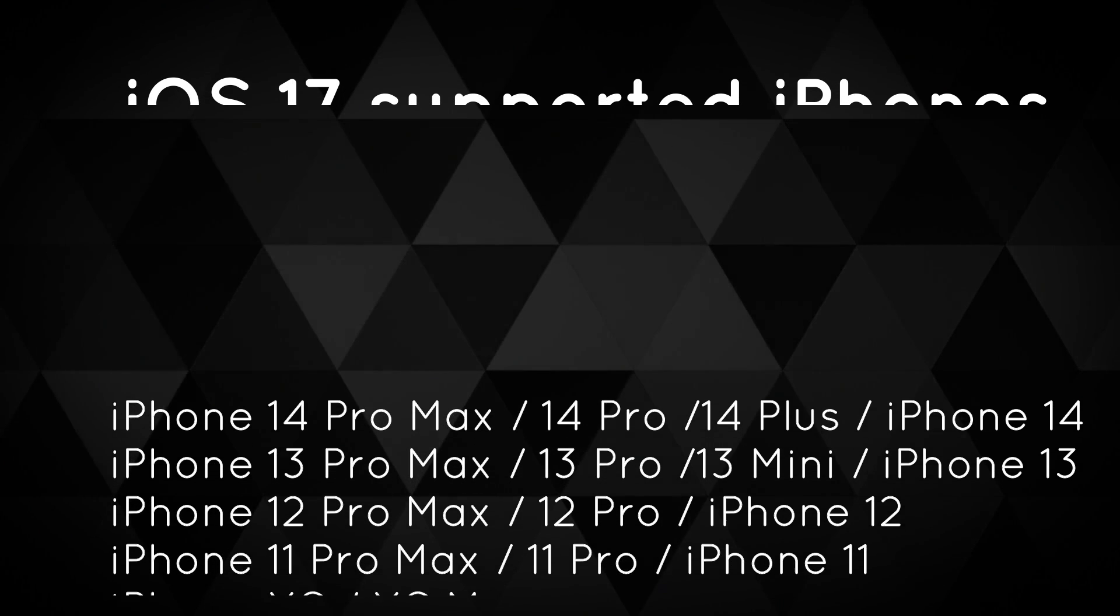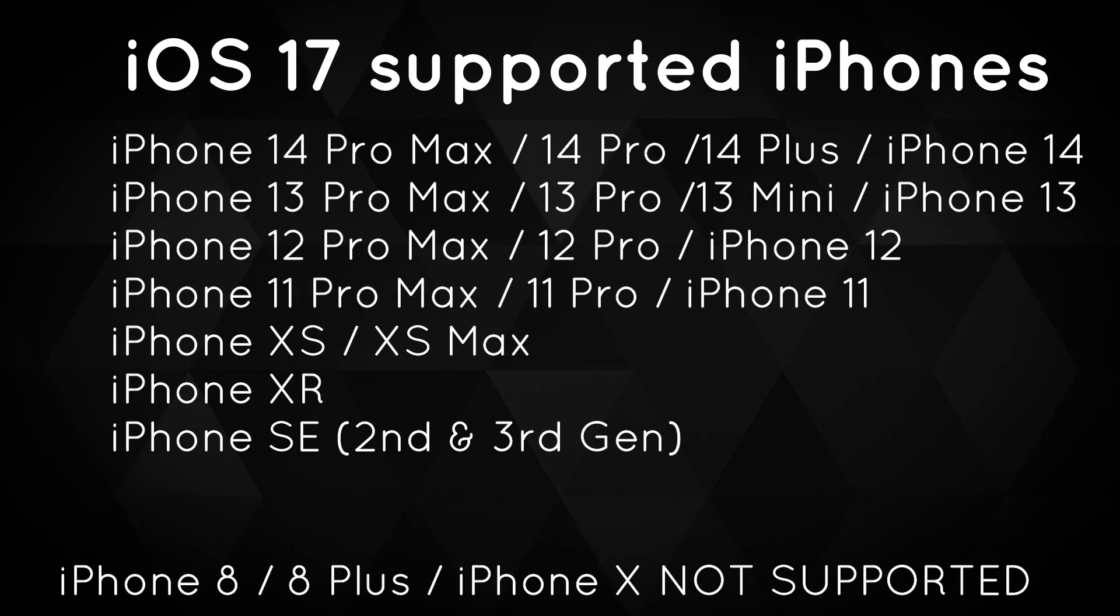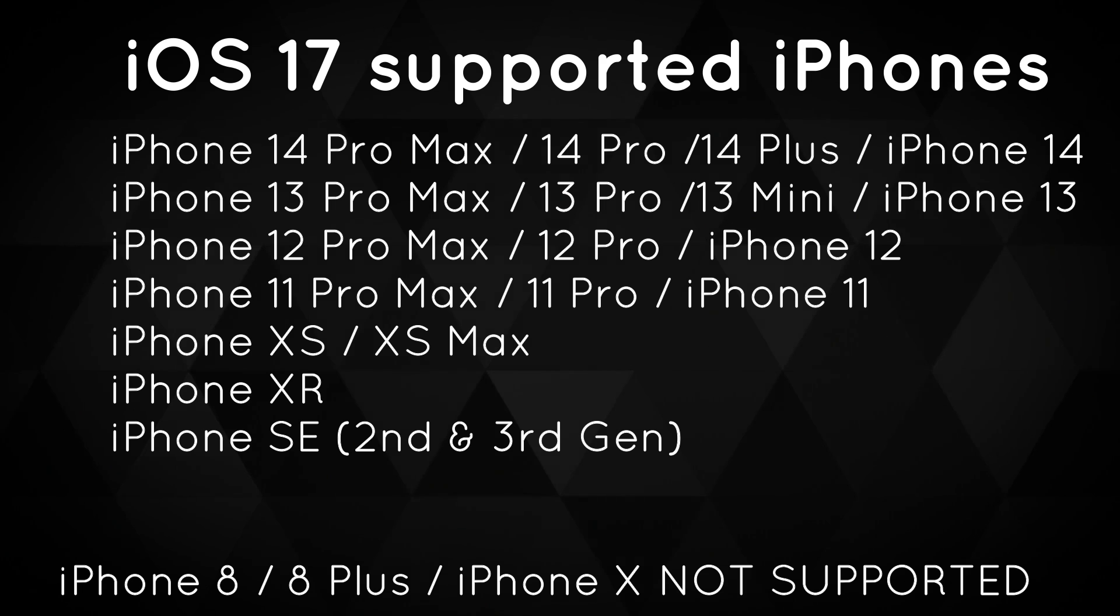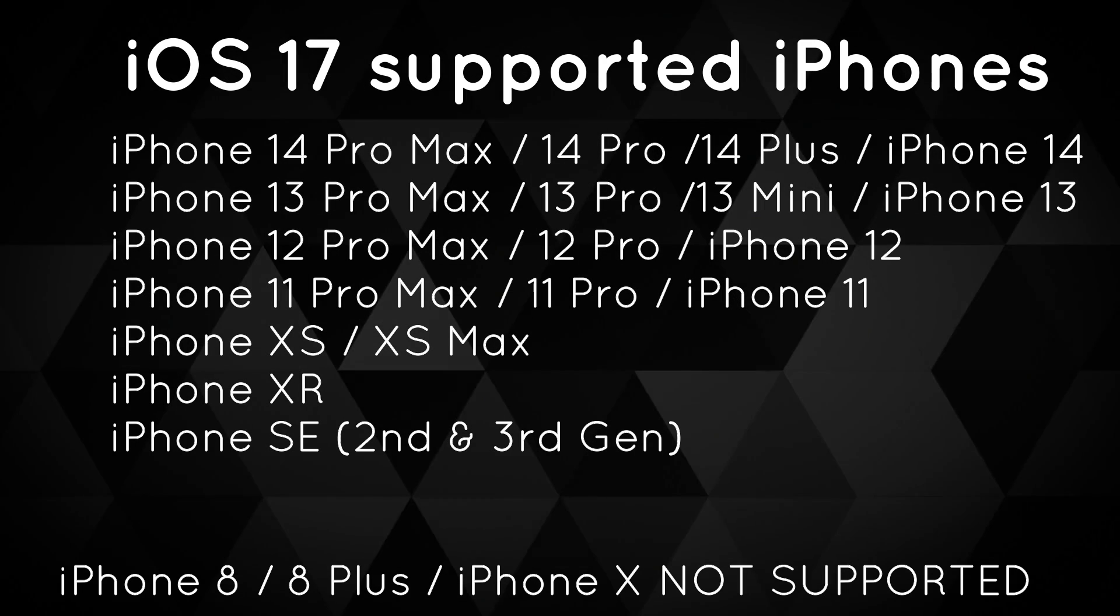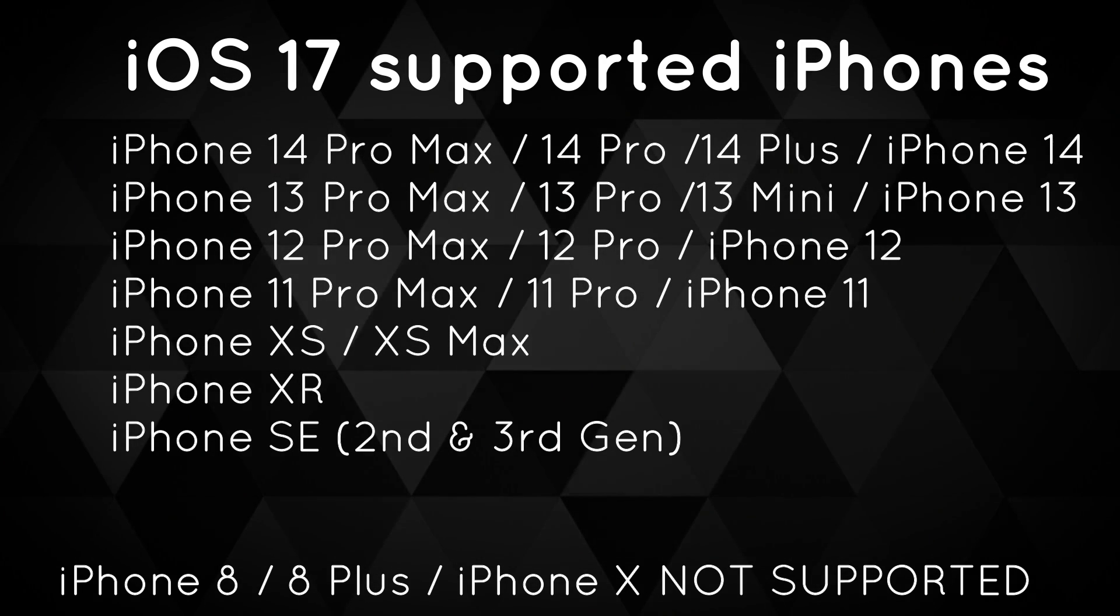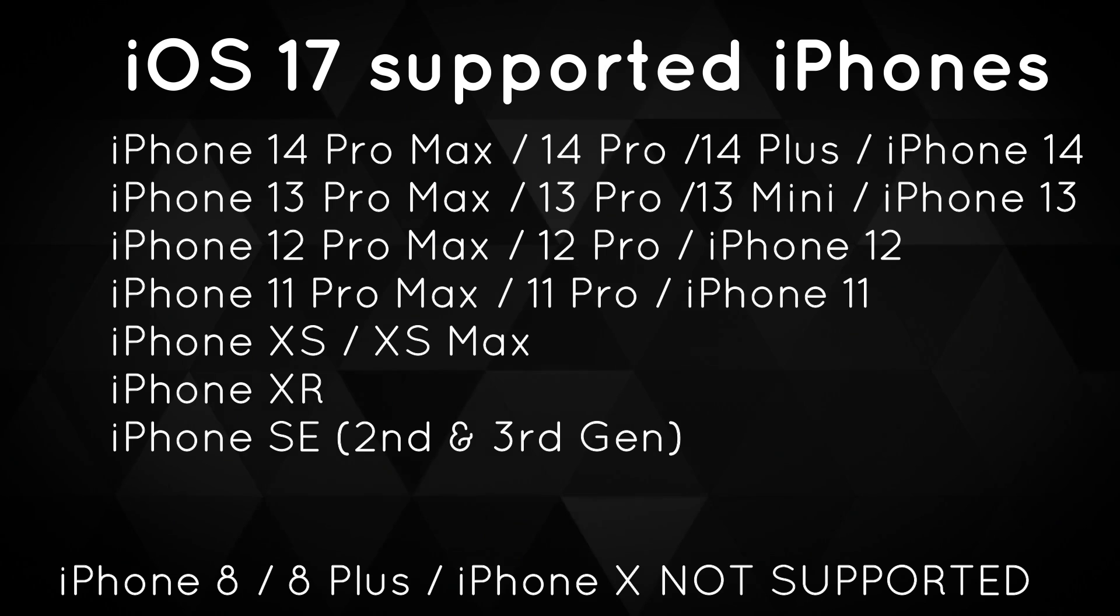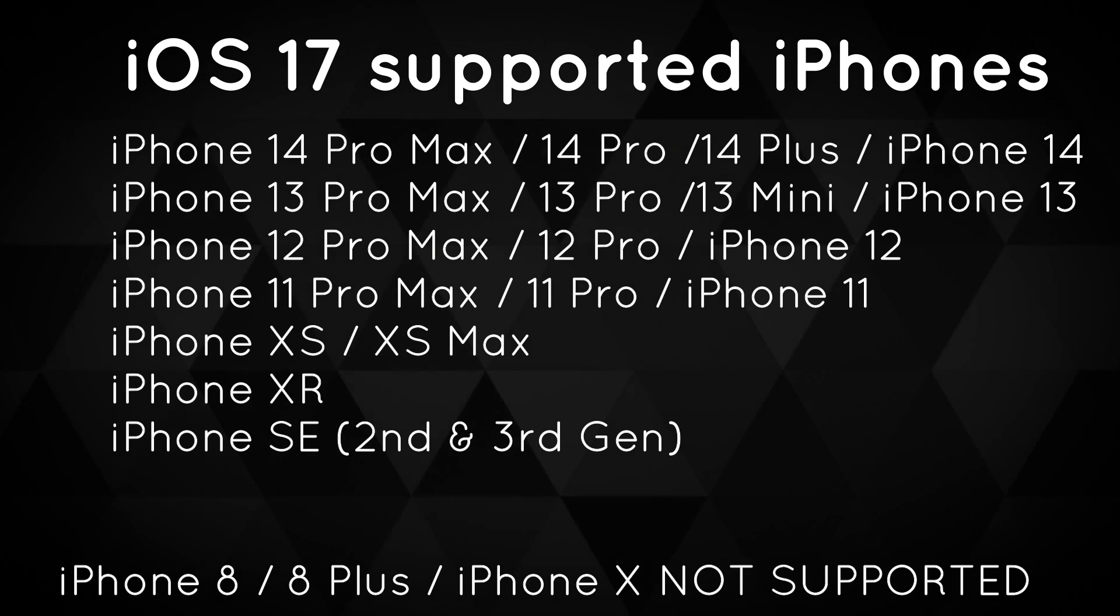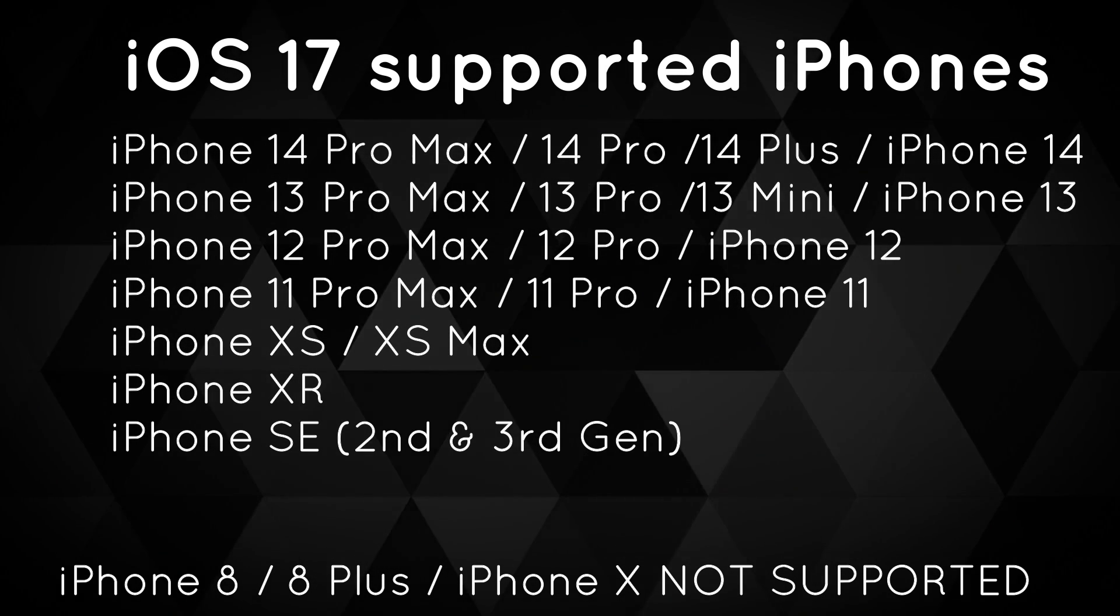Let's take a look at iOS 17 developer beta compatible devices. You can see all the supported devices on the screen right now. The latest iOS 17 firmware does not support the iPhone 8, iPhone 8 Plus and iPhone X. Apple dropped the support for these devices as well this year.